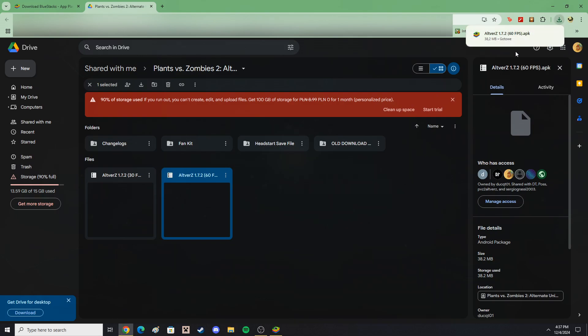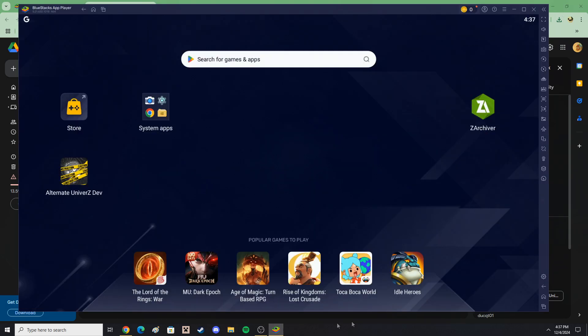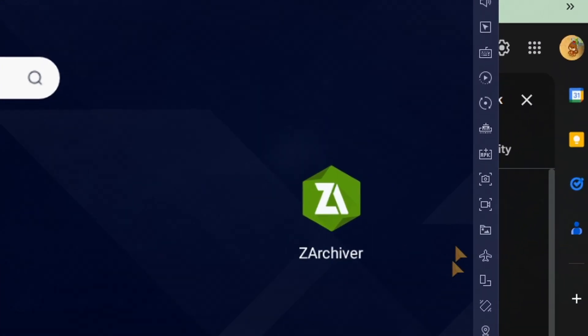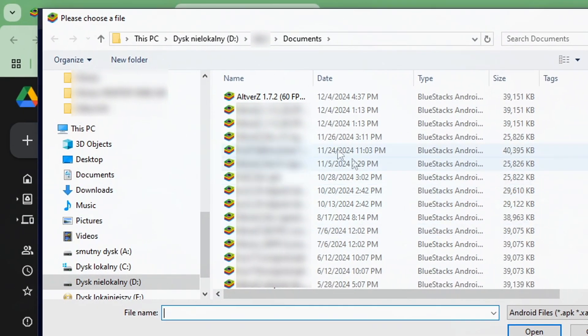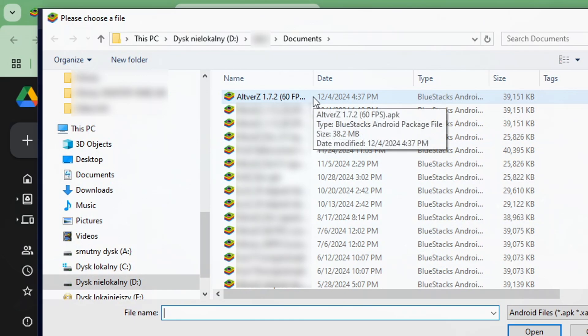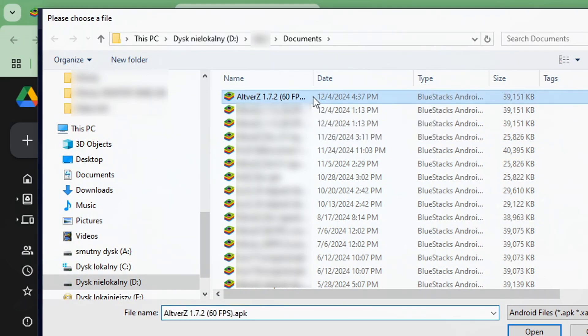Once it downloads, look on Bluestacks' sidebar for the APK installation option. Click it and locate the APK file in your own files. This will automatically install the app.